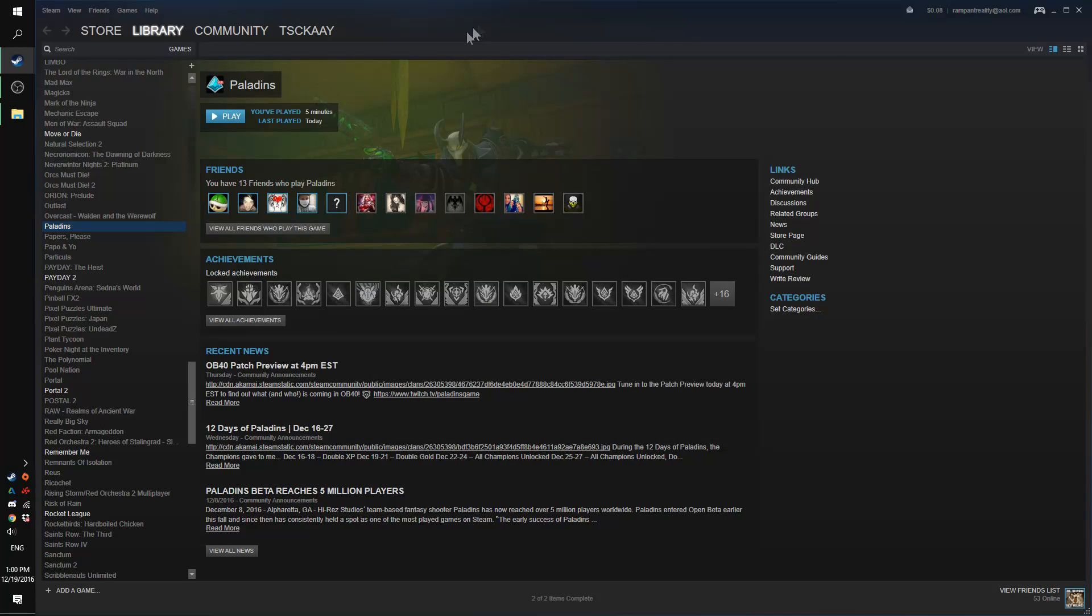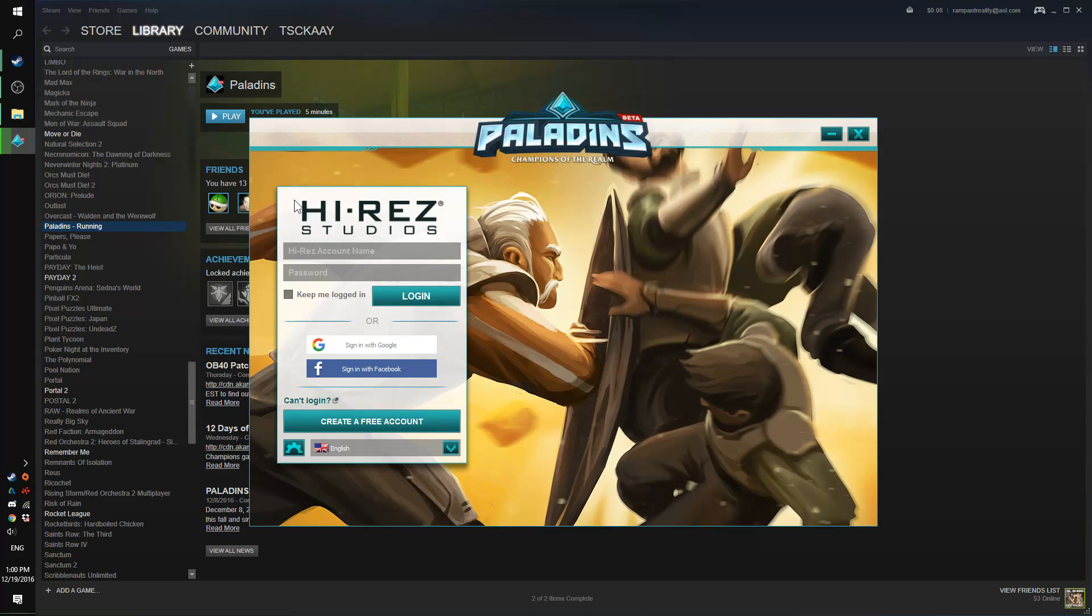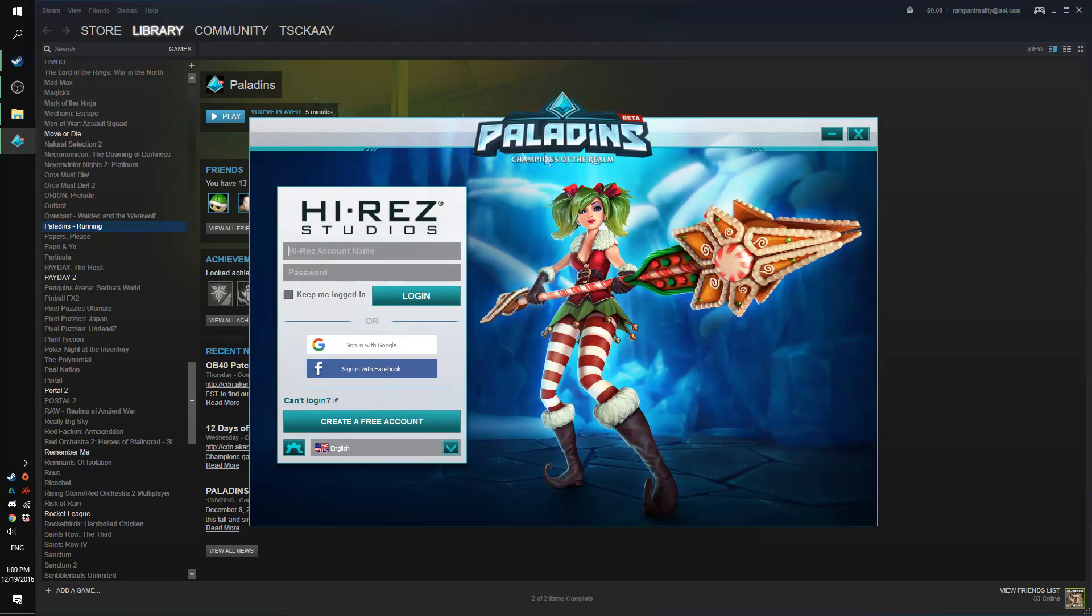And then let's try to see if we can run it now. So as you can see, I have the Hi-Rez login right here, which means that it should work.